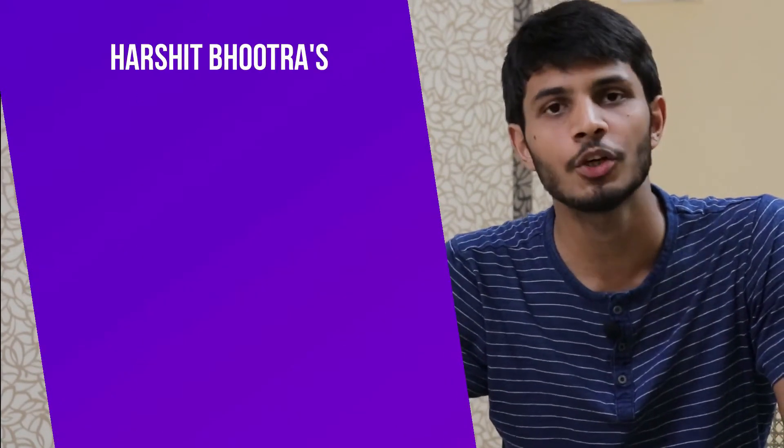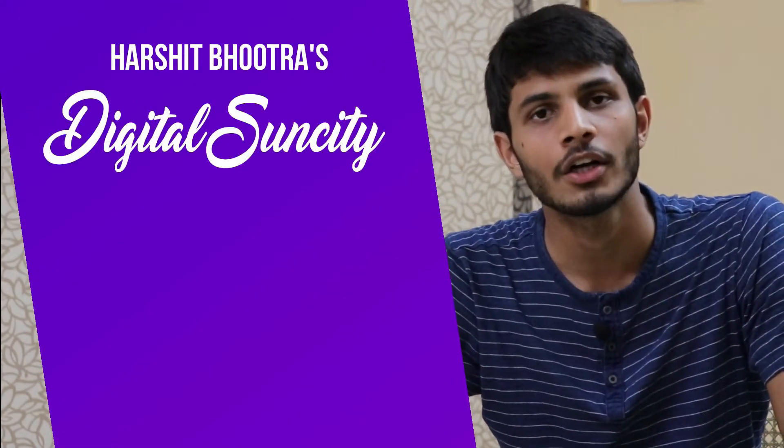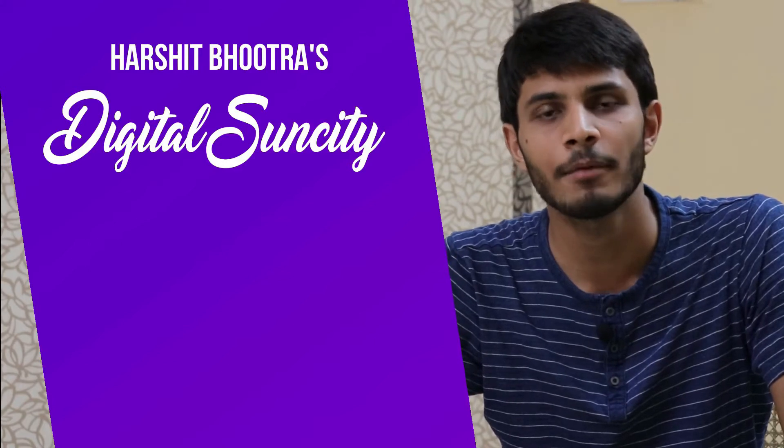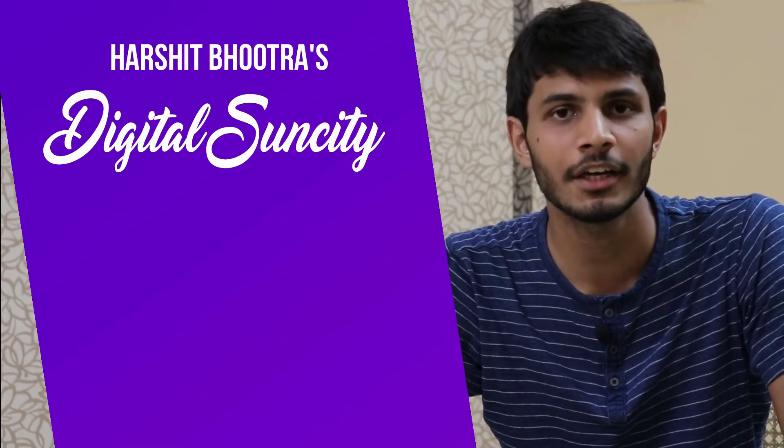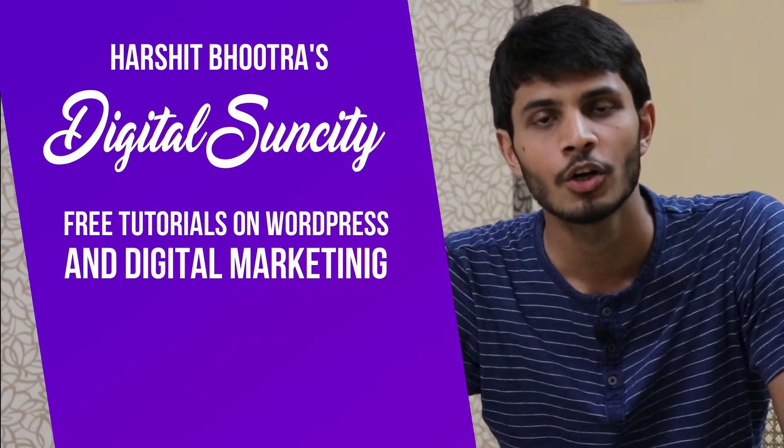Hello everyone. My name is Harshit Bhutra and you are watching Digital Sun City. On this channel, I make videos related to WordPress and Digital Marketing.